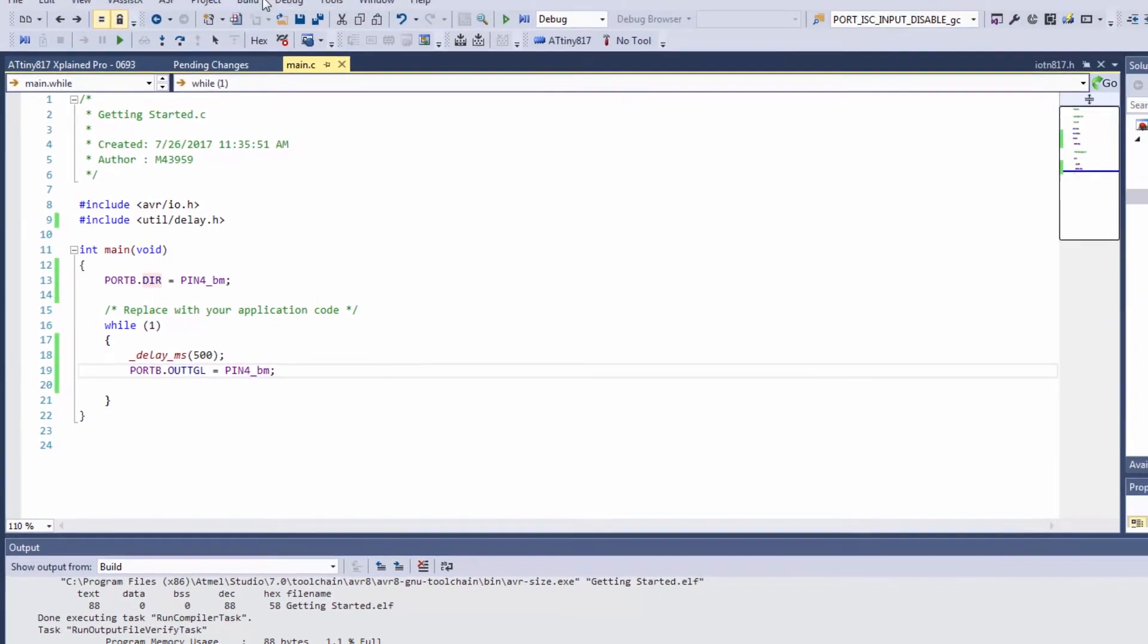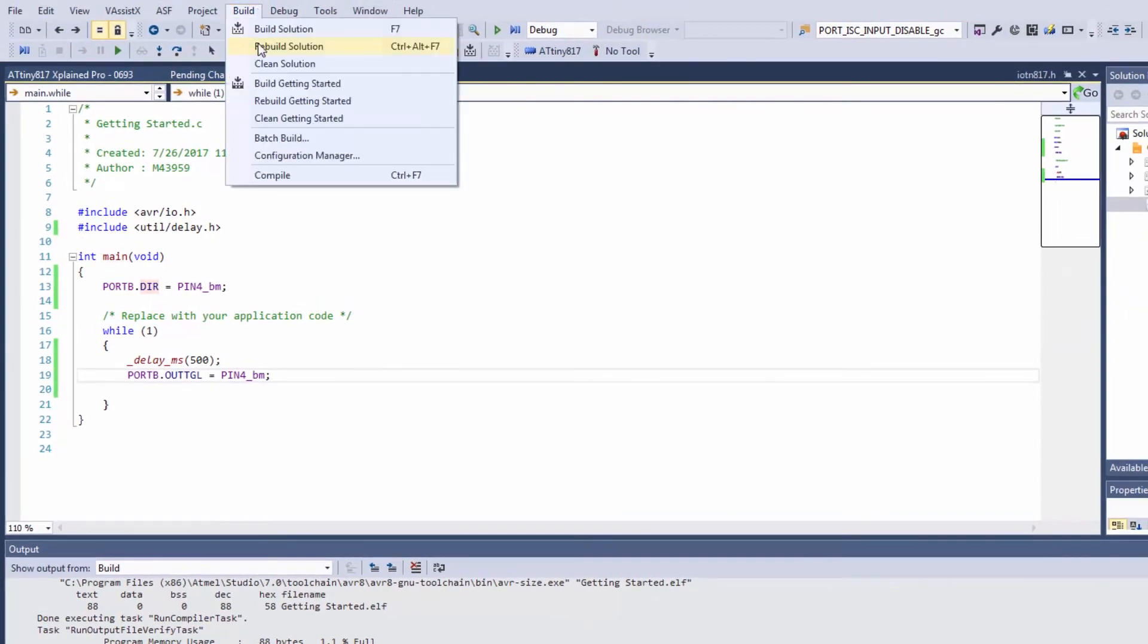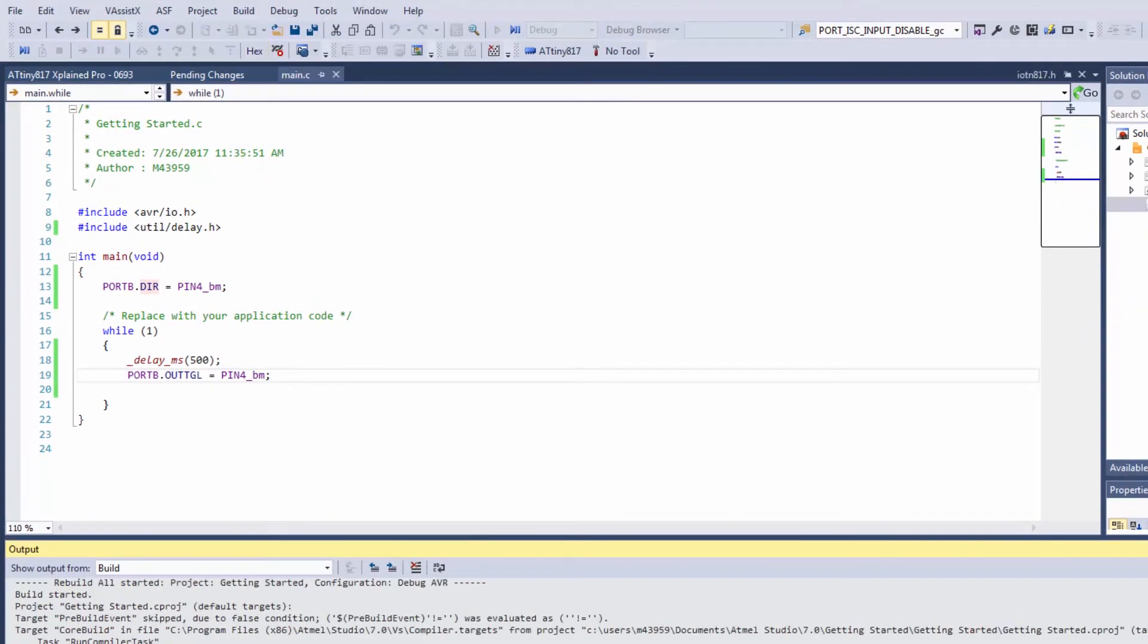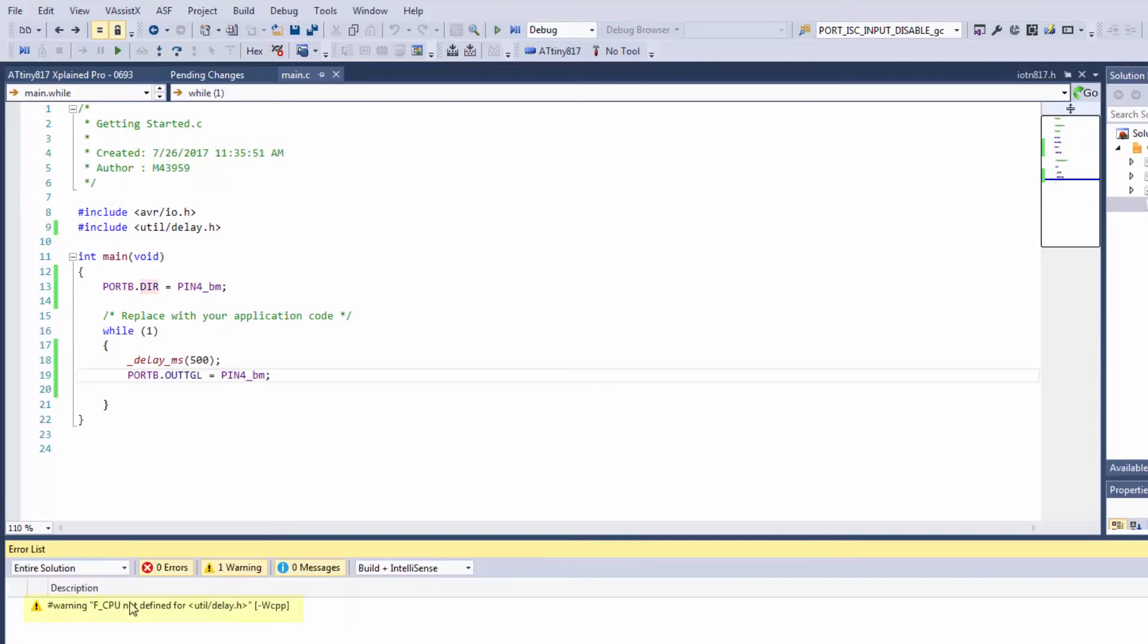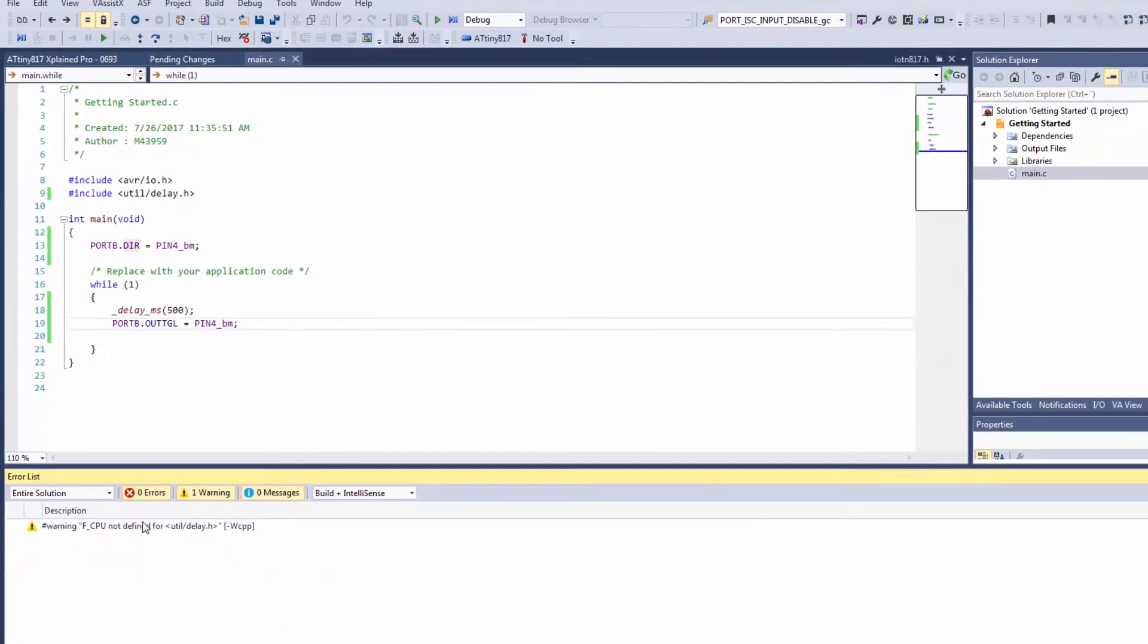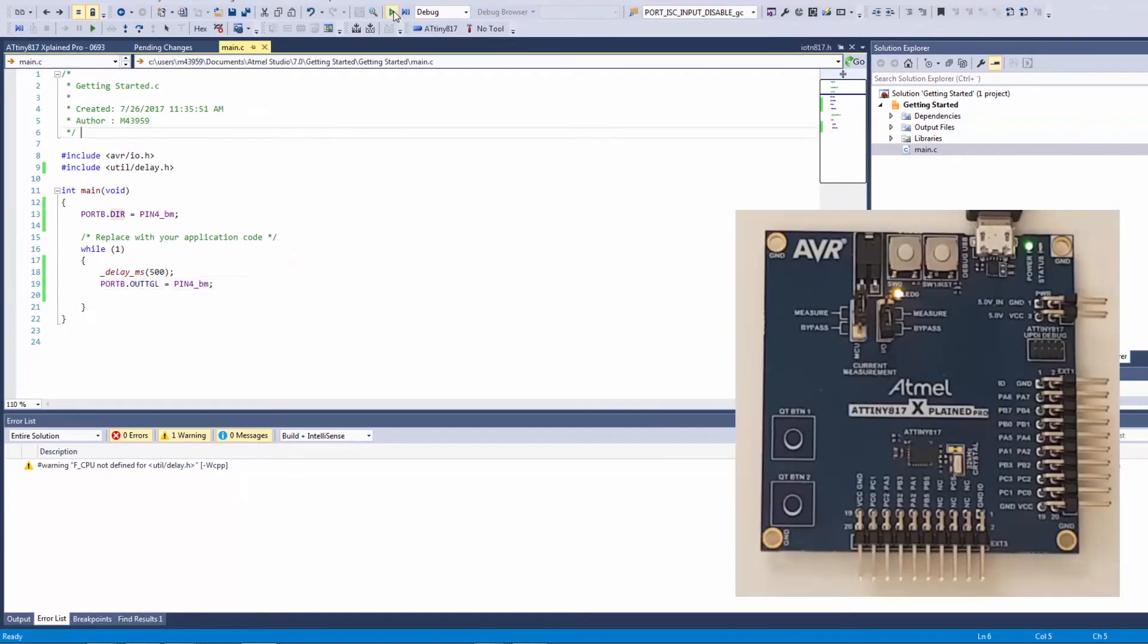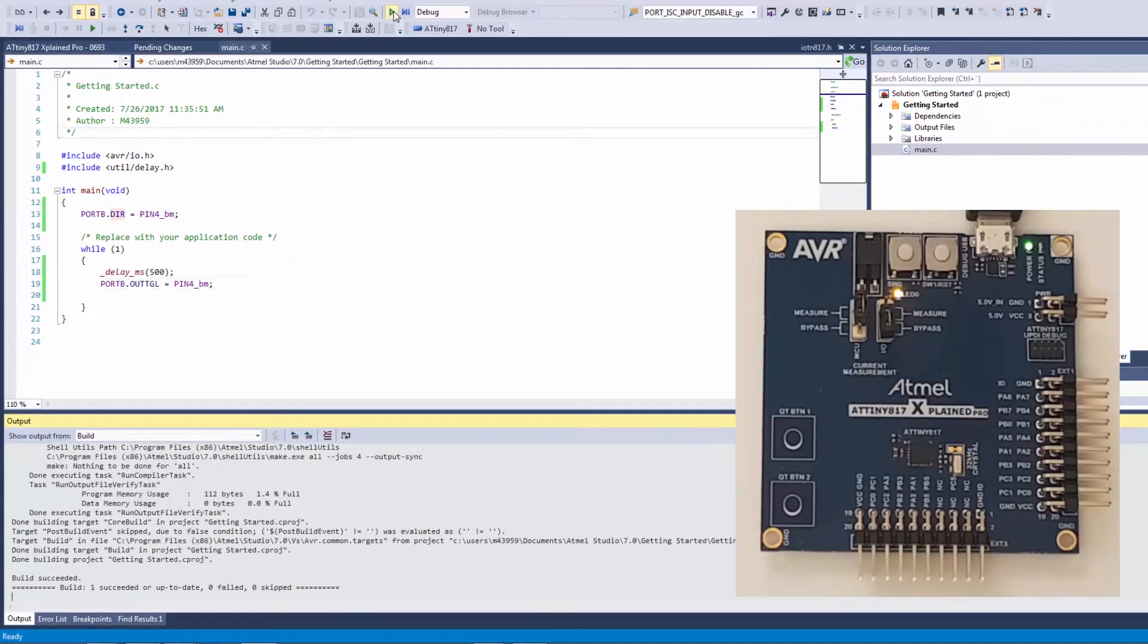So now compiling this code I get a warning of this F_CPU not being defined. I'm going to find a solution for that just now but for now I can program and I can see my LED is blinking.